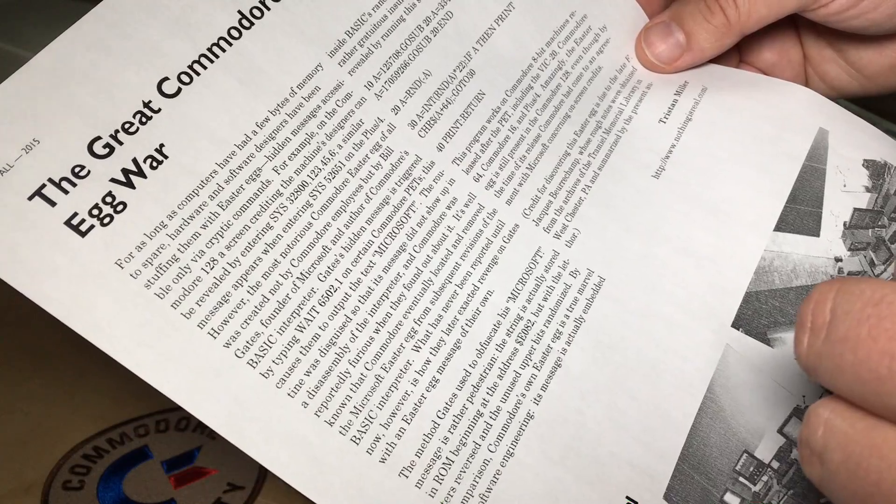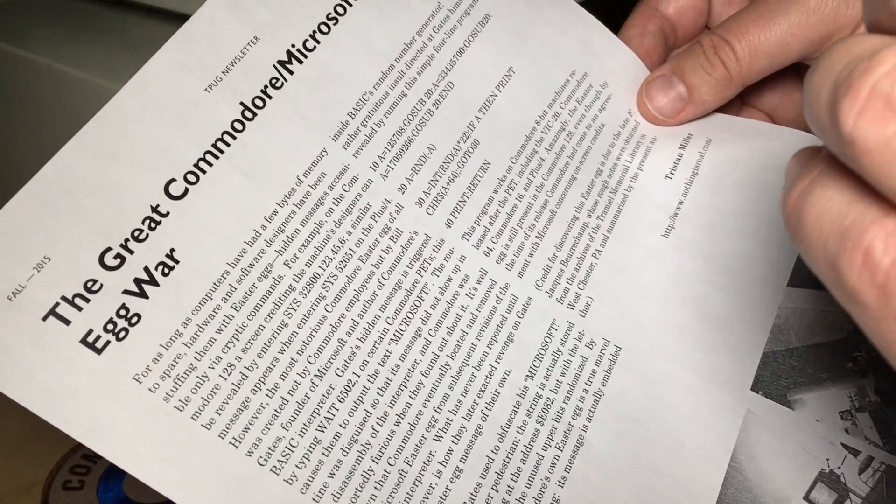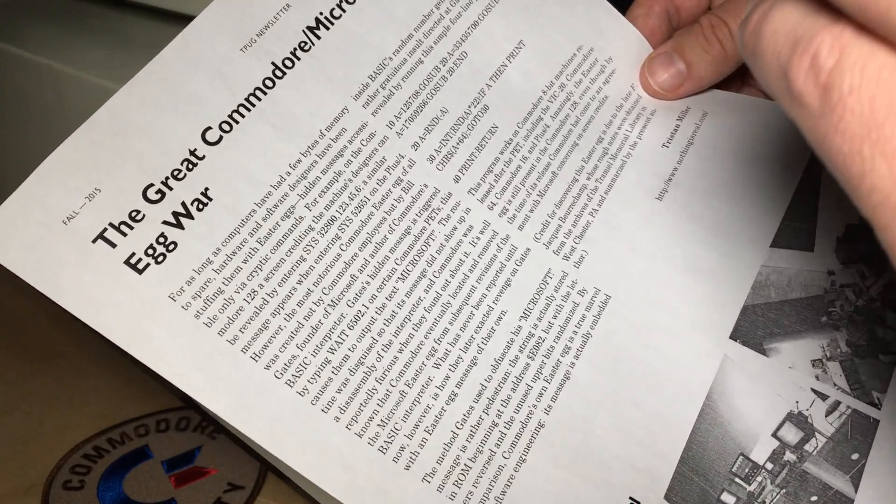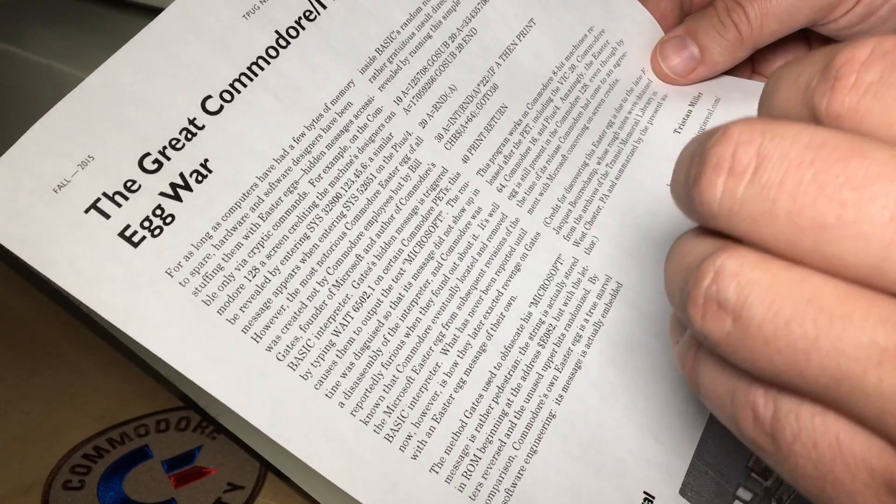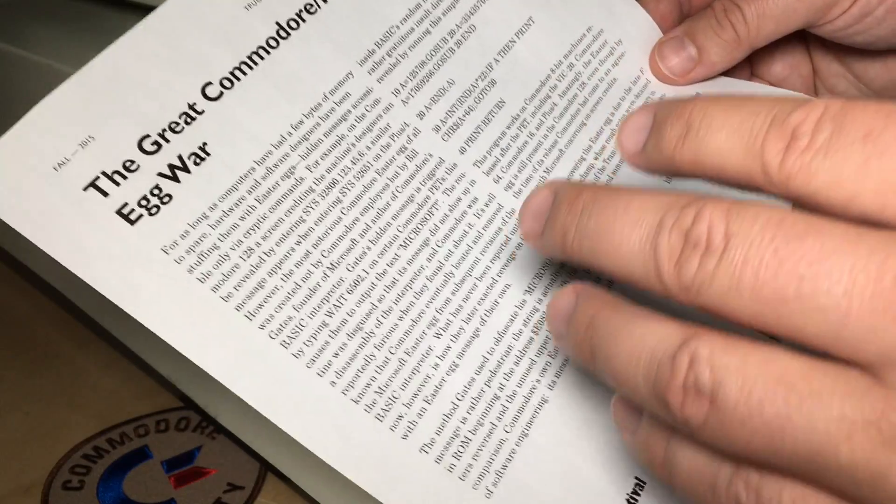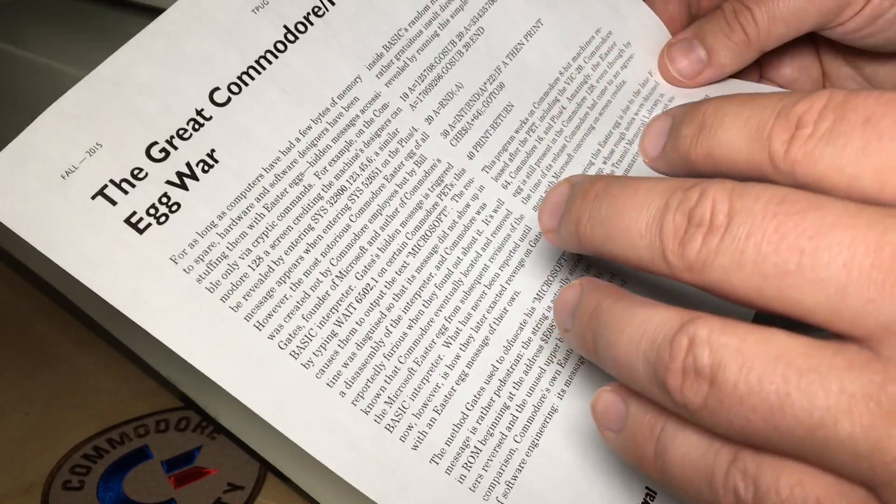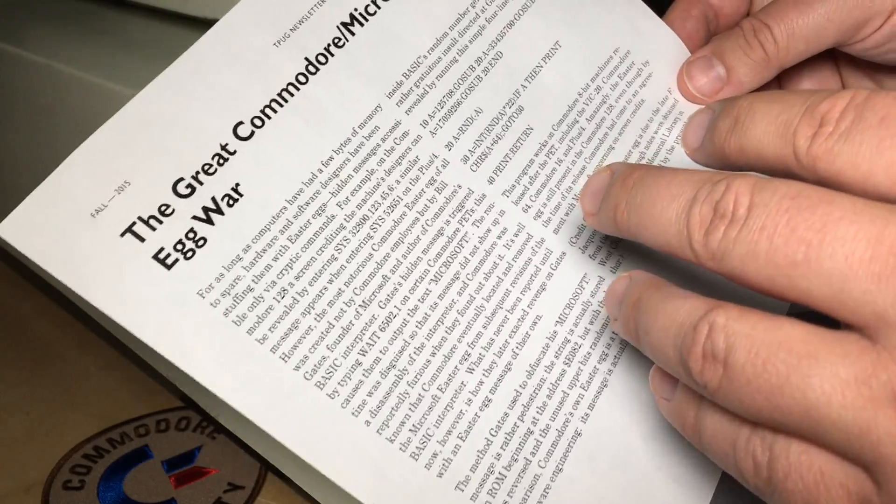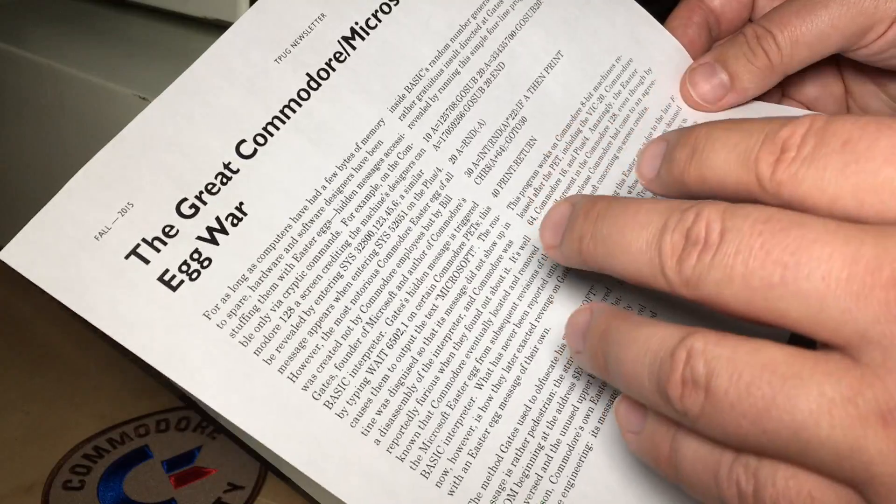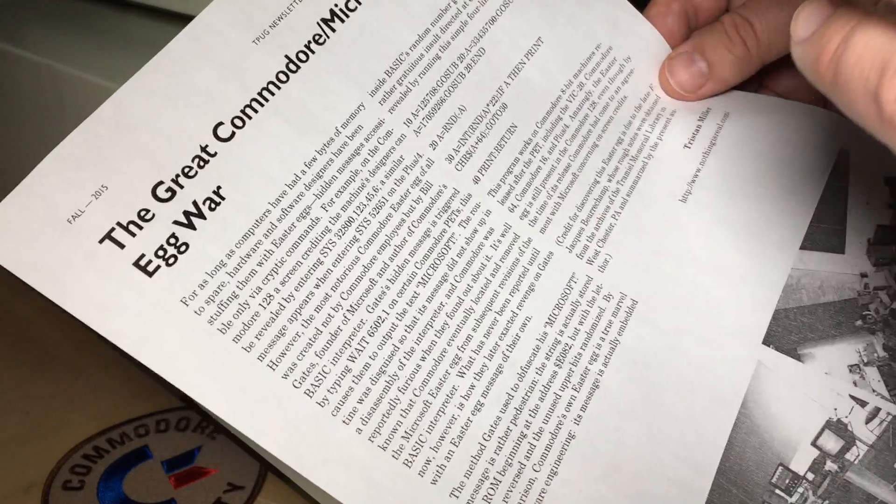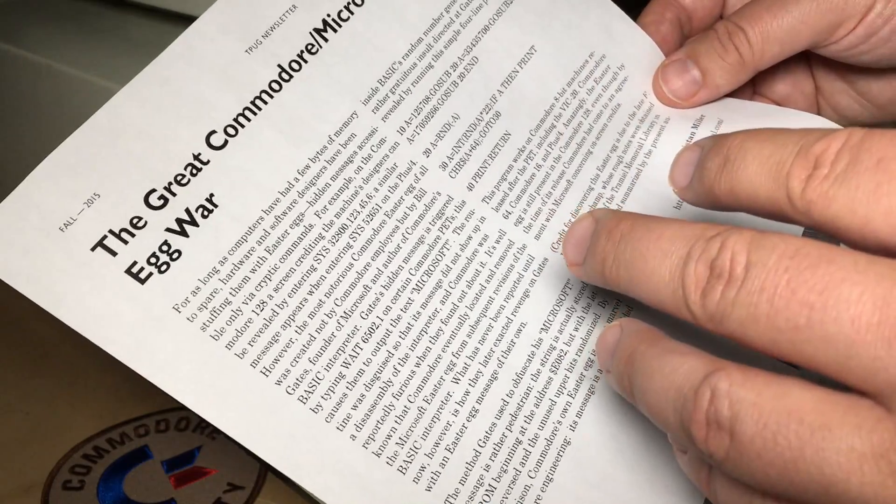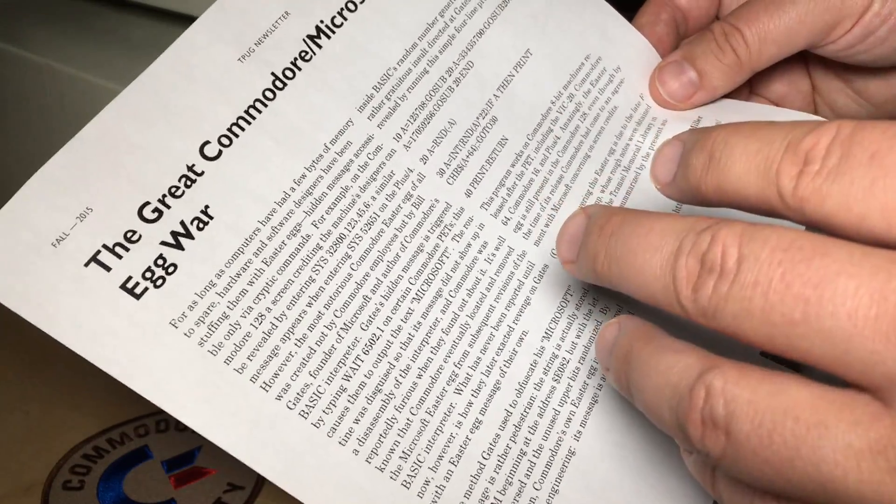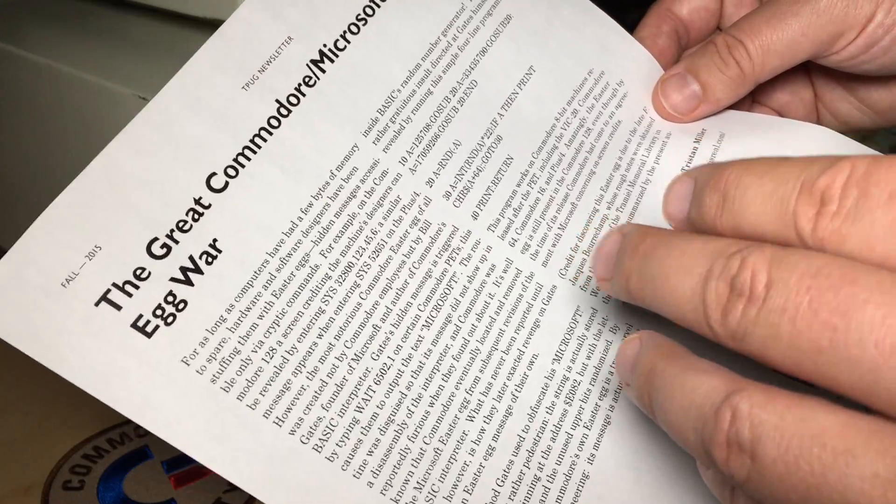The legend is Commodore management was furious when they found out that Bill Gates had wasted a bunch of bytes in the very limited memory that was in these ROMs on that Easter egg. So they removed it in the next revision of BASIC.